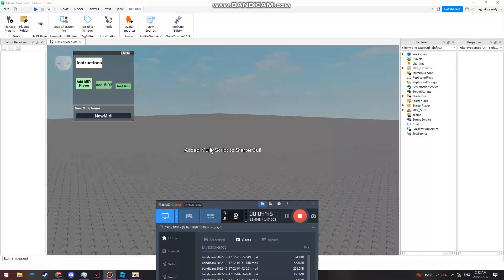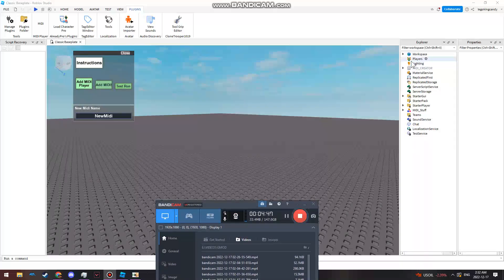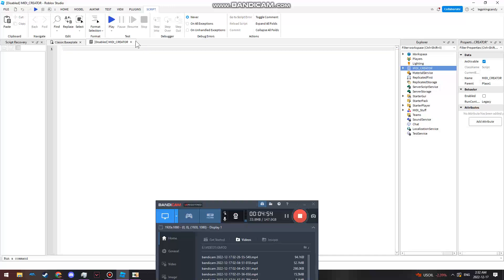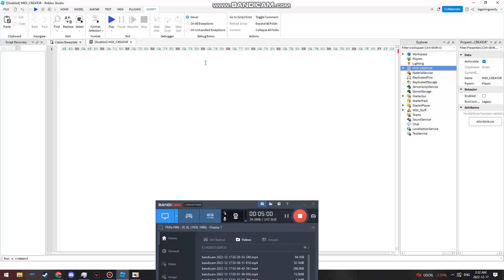And then you want to hit right-click again, Copy. Go back into Roblox Studio and hit Add MIDI Player. It should say Add Music, Scripted, Starter GUI, MIDI Creator. You see this? Double-click it. Double-click this. Delete this. Ctrl+V, copy in the thing. It should freeze your computer a little bit. If you have like a freaking nasty computer, it'll be fine, but if you're like the rest of us, it'll lag a little bit.